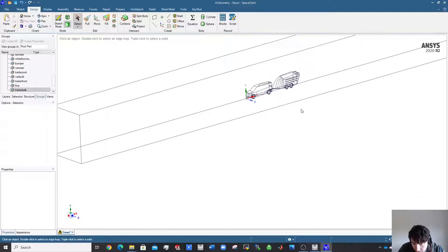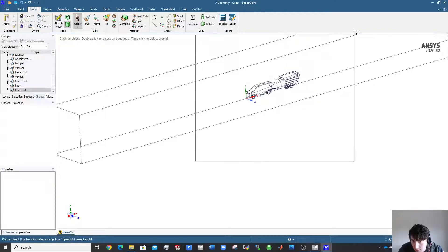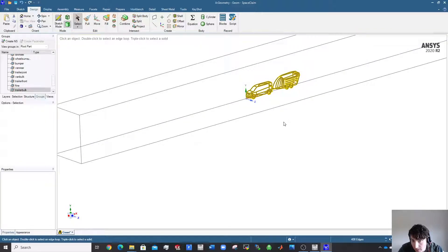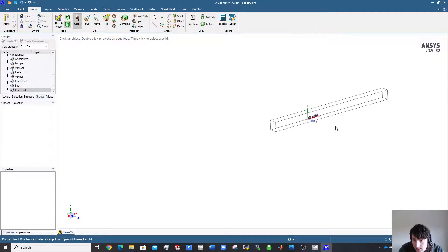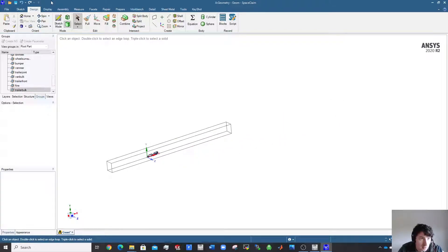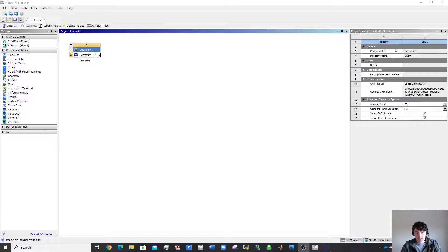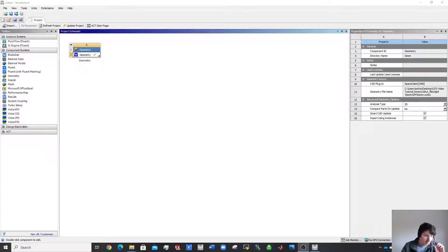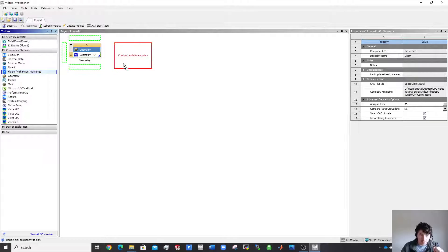You know you've selected everything when you do another pull and the car turns yellow — that means there's no more face to select and the entire domain is fully pre-processed. Save the project and you're done with SpaceClaim. Now pop out and close it.